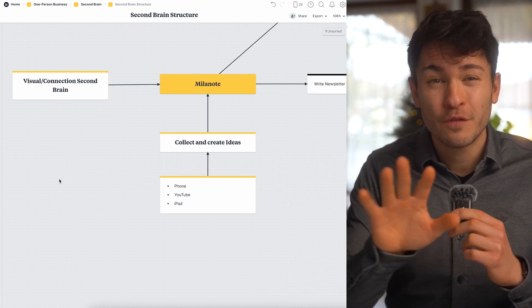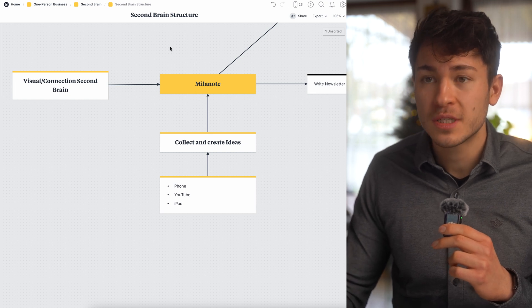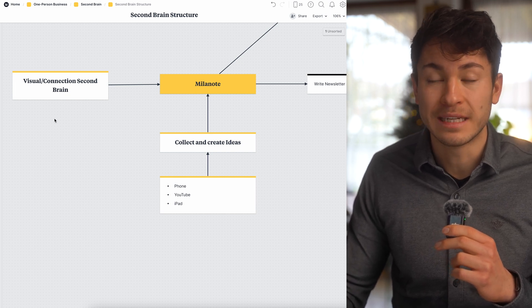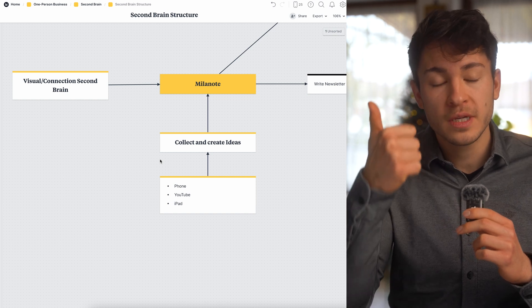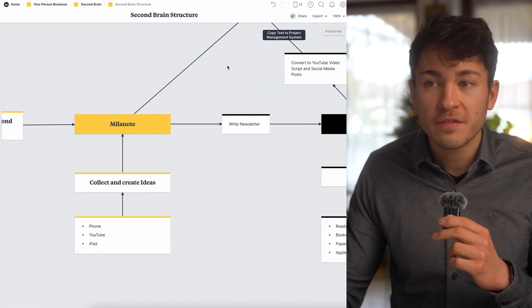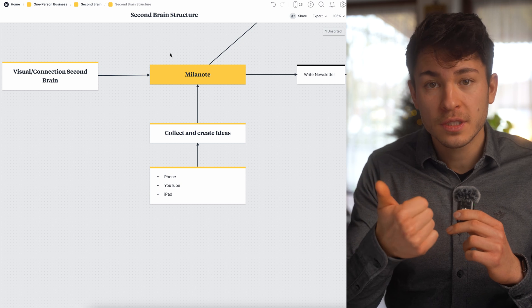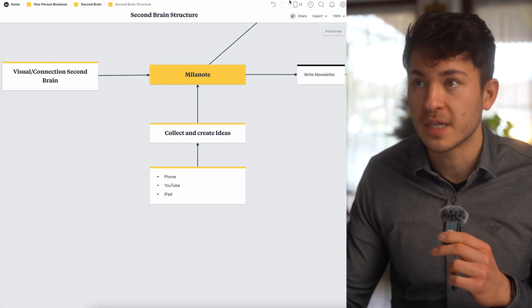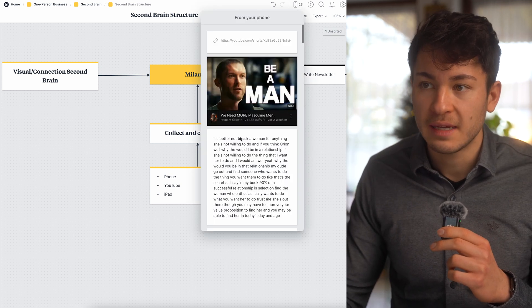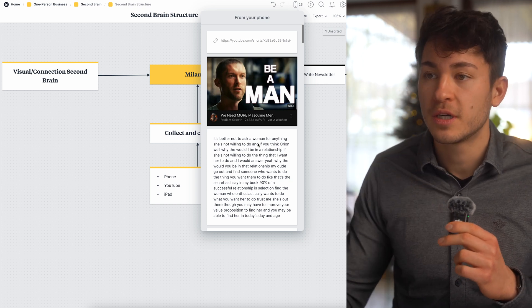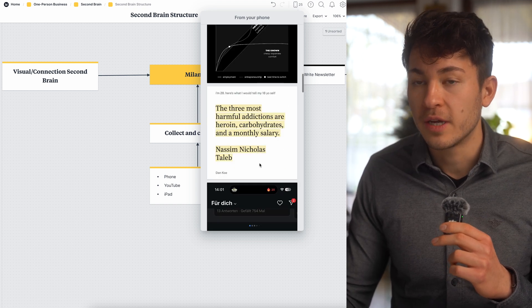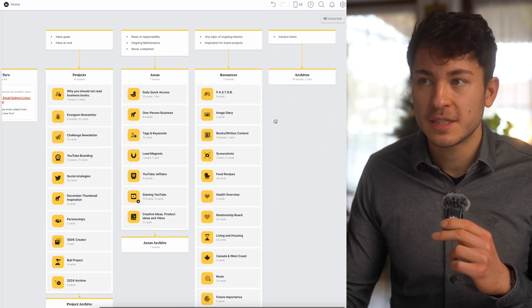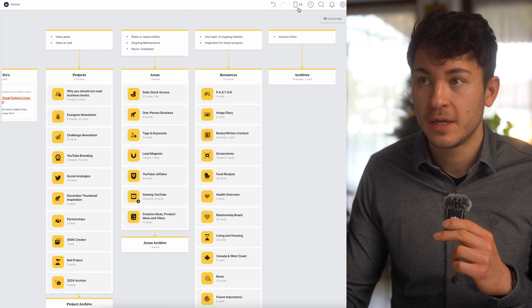Starting off first with my Milanode system. Milanode is a visual connection second brain, and Milanode's primary goal is to be quick and easy. Most of the stuff in Milanode are visuals, videos, and thumbnails. Everything will be sent from my iPhone, iPad, or browser into this inbox, and then from there I drag it and store it somewhere else. This system is based on Tiago Forte's para method.